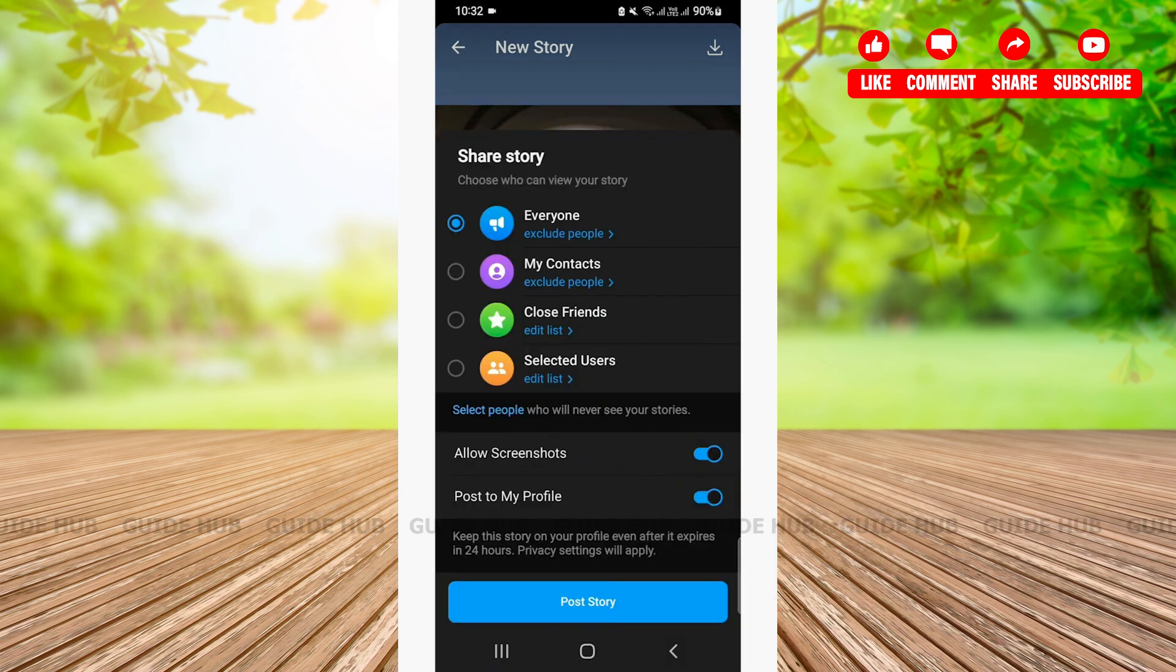A menu will pop up with your story settings. You can choose who you can share your story to. You can either share it to everyone or your contacts, close friends or selected users.